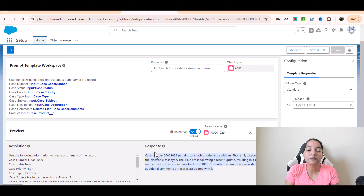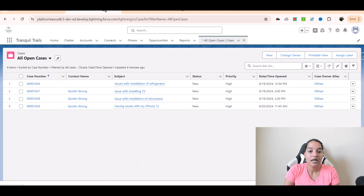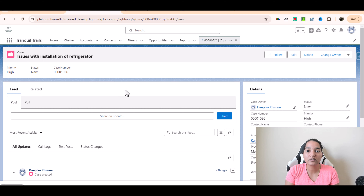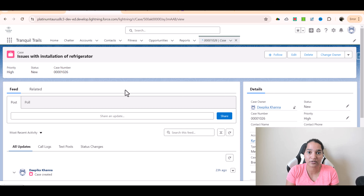Now, how do I display this summary onto my record? If I go to a case record and open it up, I want to see the summary somewhere. What you can do is create a screen flow — that is one of the ways. There are multiple ways of showing information, but one way is creating a screen flow and on that screen flow you can call this prompt. The prompt in the backend has been converted into an action, and you can use that action, get the response, and show it in a screen flow. I'm going to show you how to do that in the next video. Stay tuned for that. Thank you very much.